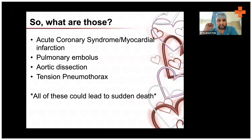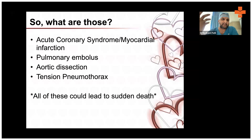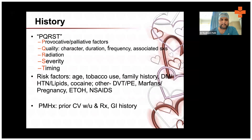So how do patients with acute coronary syndrome or myocardial infarction present? How does pulmonary embolism, aortic dissection, or tension pneumothorax present? We will look at this in the next five to ten minutes.